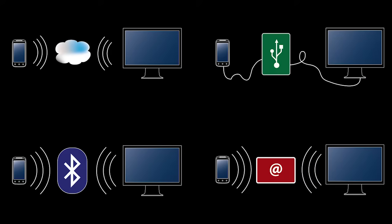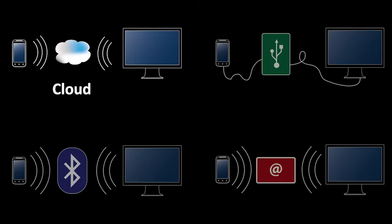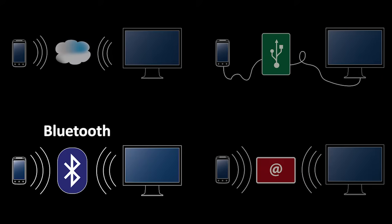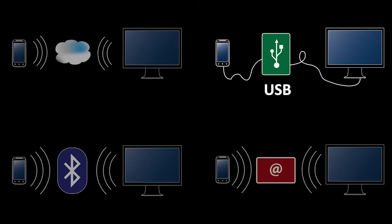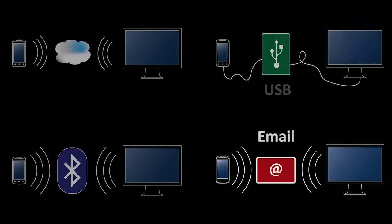Existing approaches include sharing data through the cloud, using Bluetooth, USB cable, or sending data as an email attachment.